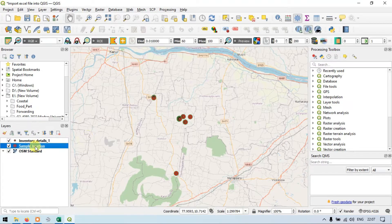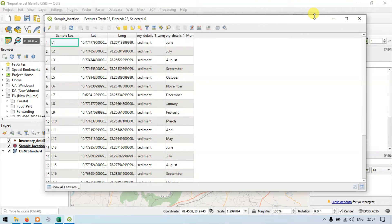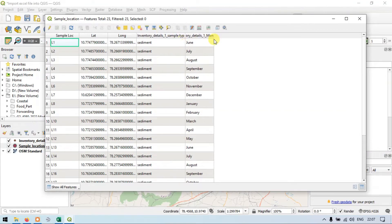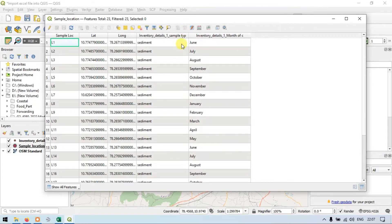Let me show you — this is our sample location layer. I will open the attribute table now. Now you can see that we have joined the data from the inventory details layer to the sample location layer.